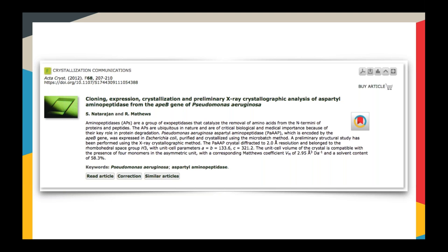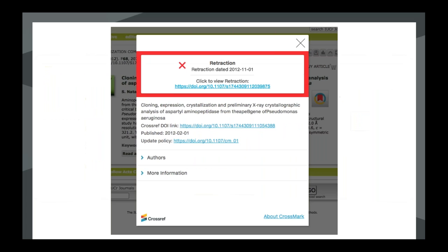Another example from a webpage - again the Crossmark button is next to the abstract, and this time clicking on the Crossmark shows that this article has in fact been retracted. The box changes to red for the more serious types of updates, and there's a link through to the retraction notice.